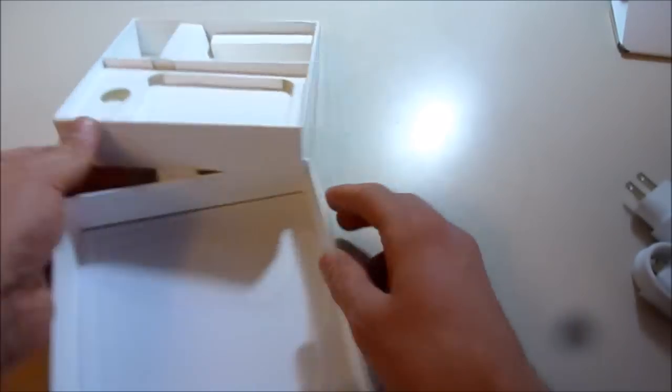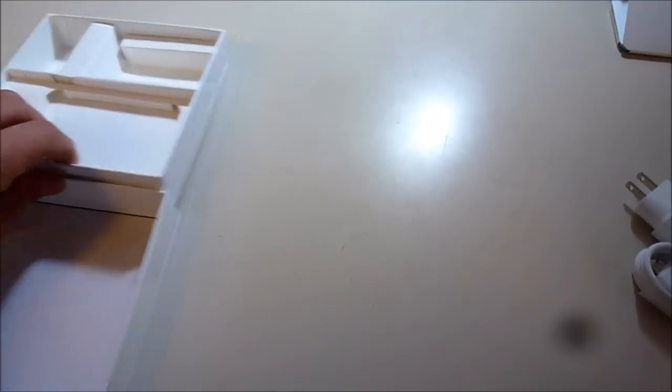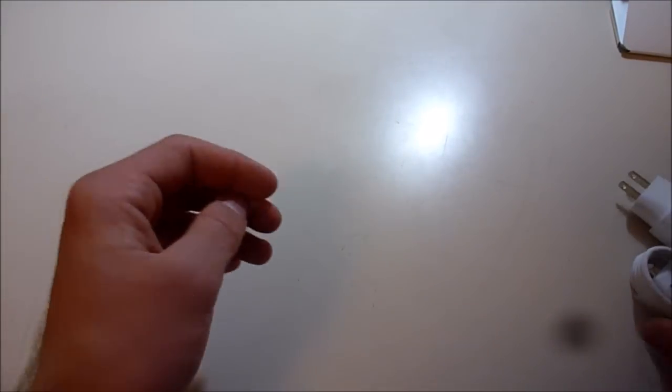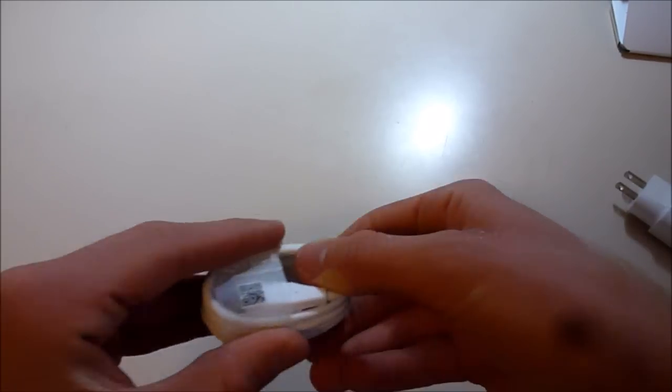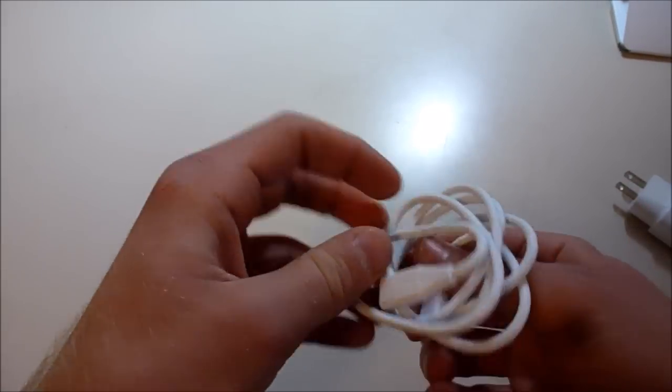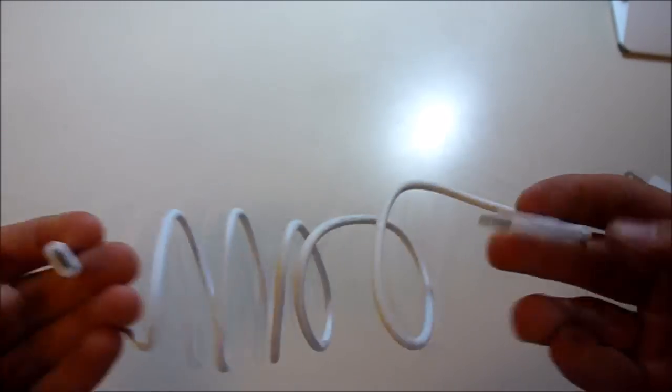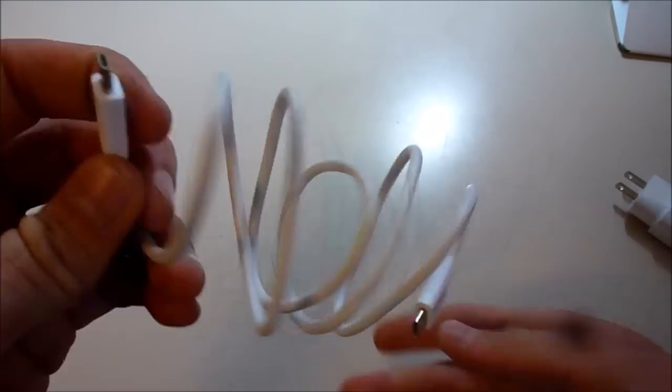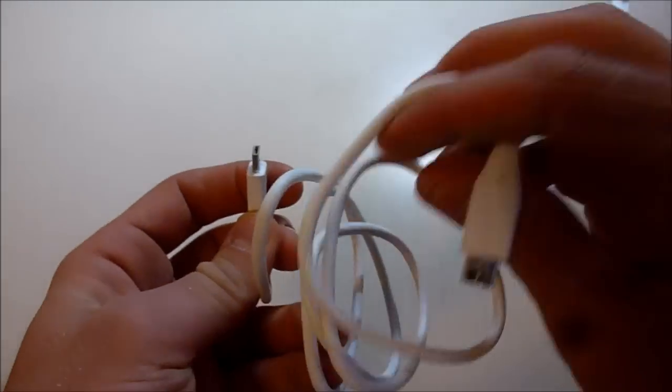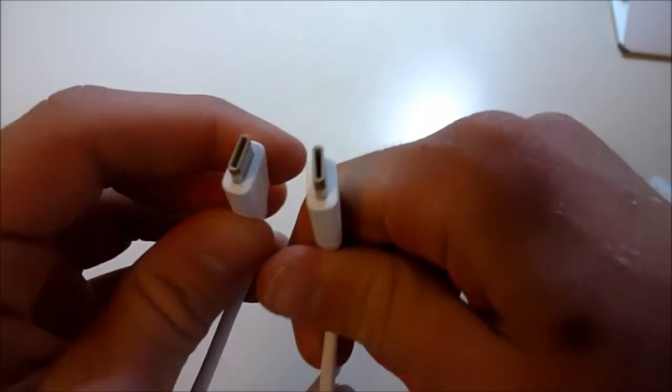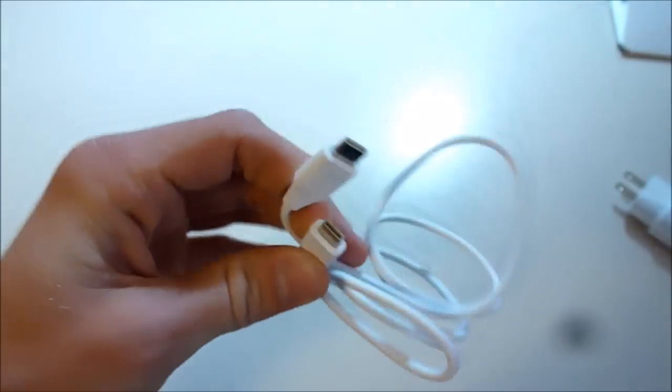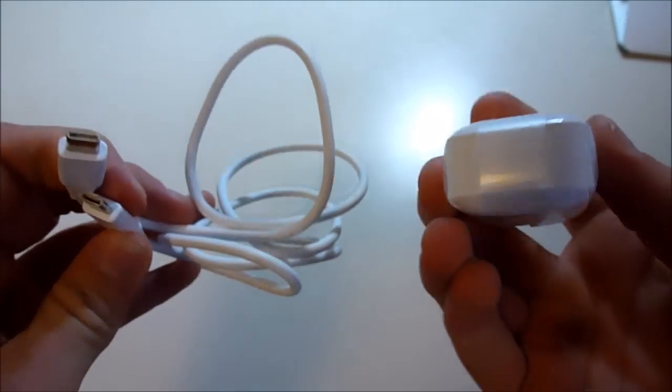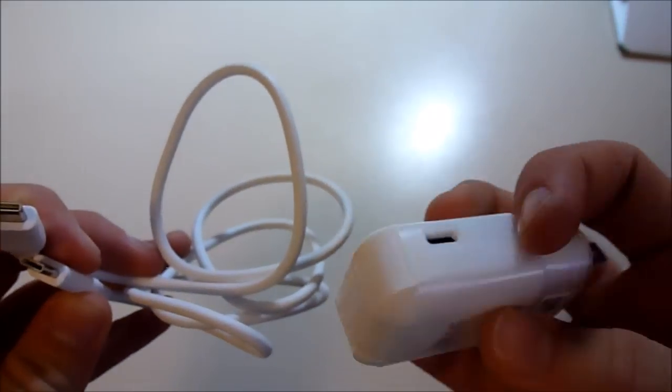That's it for what's in the box. Set that to the side. First, let's take a look at this charger.